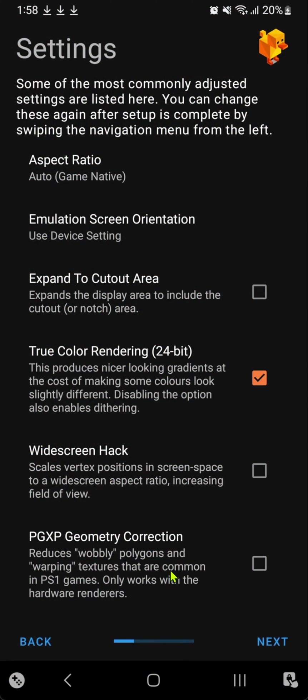I'll leave it off because this can use a lot of GPU or CPU power, and my phone is kind of weak for that. Then tap next.